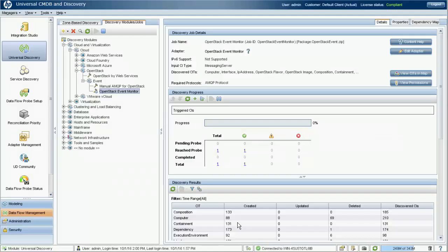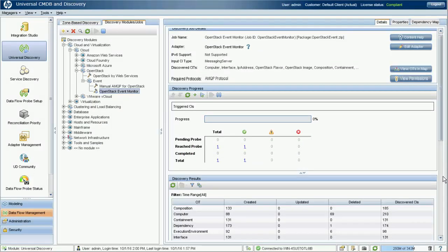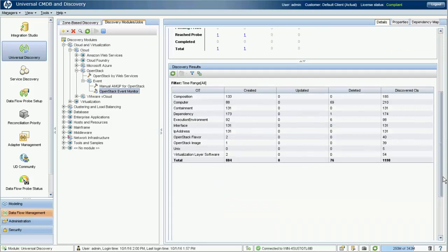Upon reception of the event, the job would parse the event information and create the corresponding node CI in UCMDB within 30 seconds.